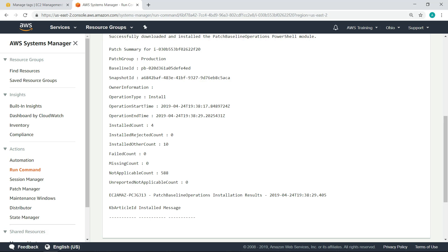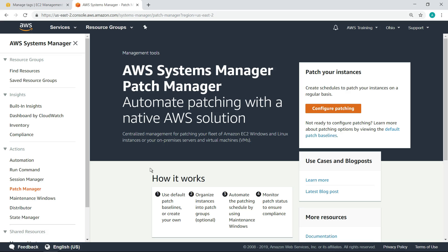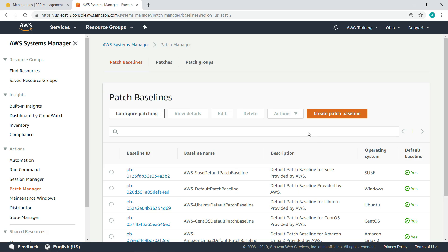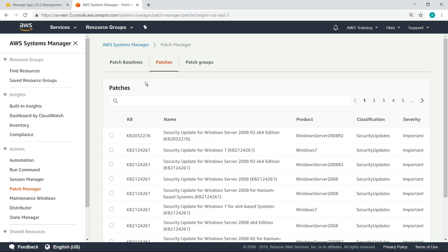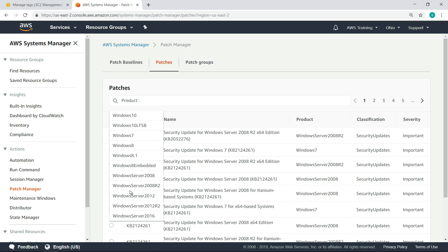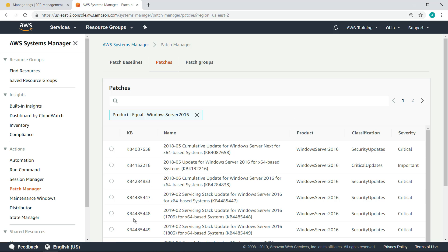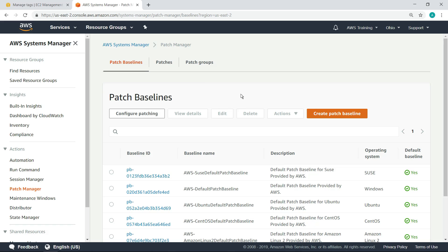Let's take a quick look at how you can create a custom patch baseline if you want. You can search for available patches by product or severity to help define your own patch baseline. Creating a new patch baseline takes just a few steps.